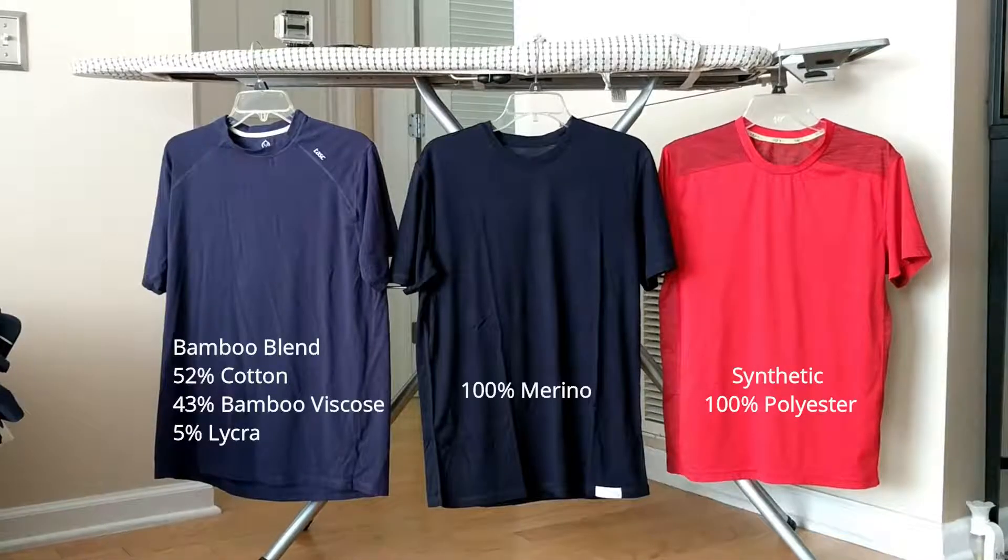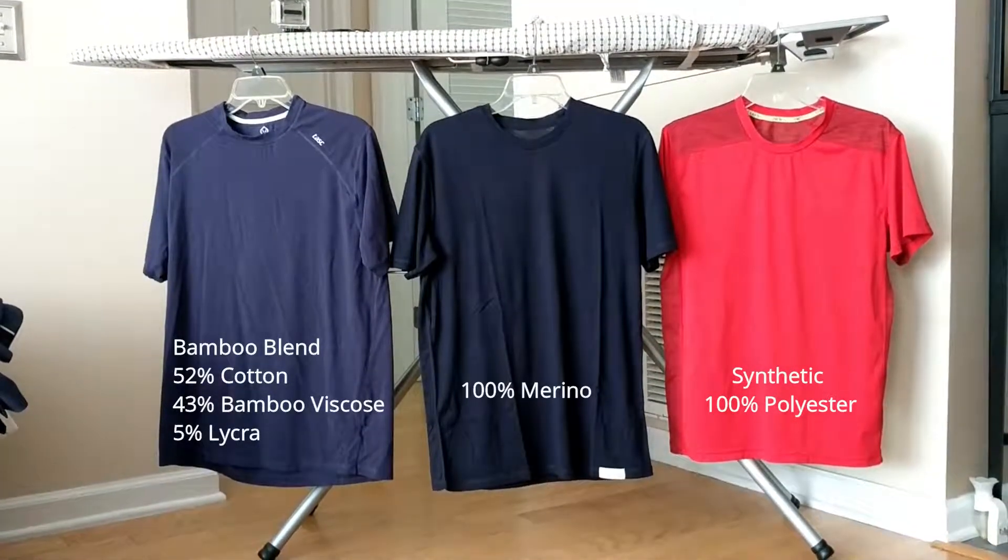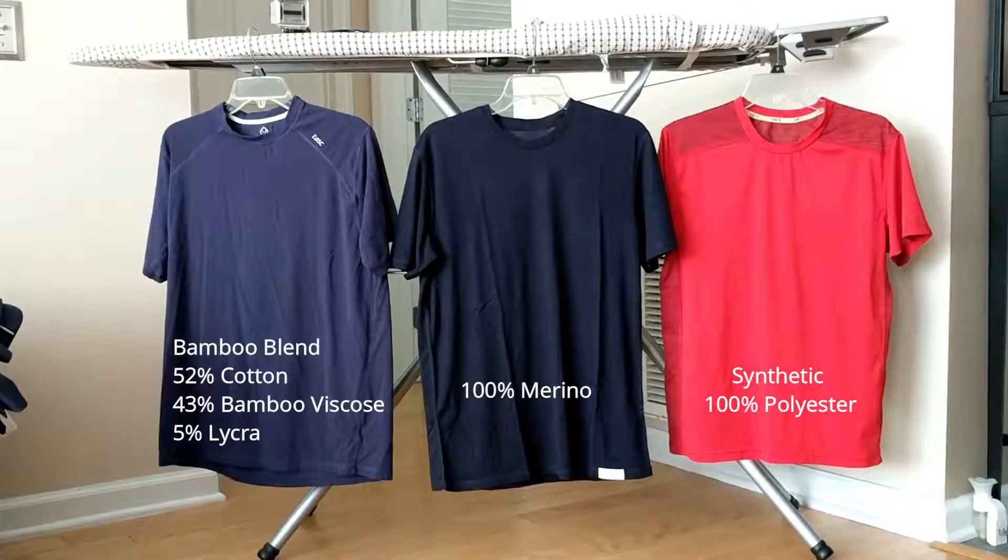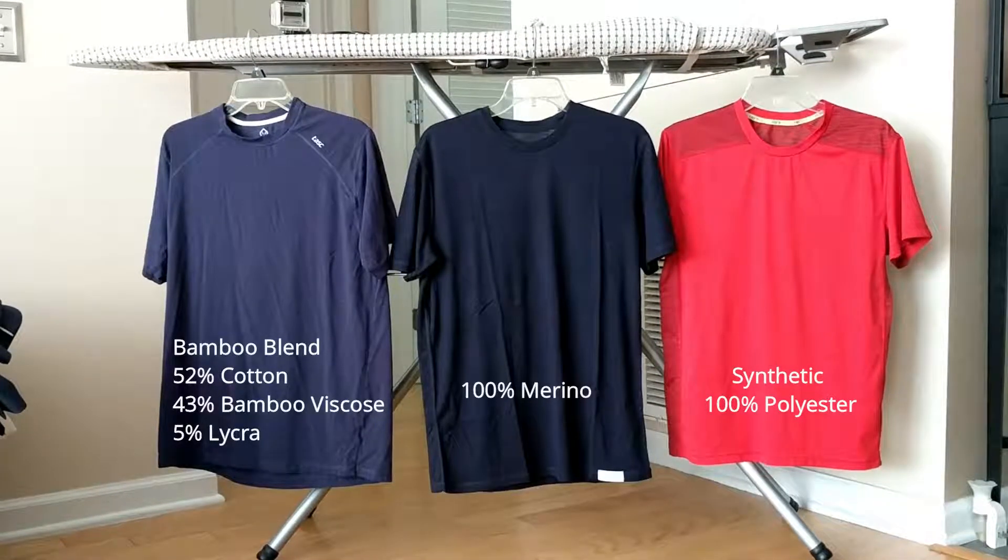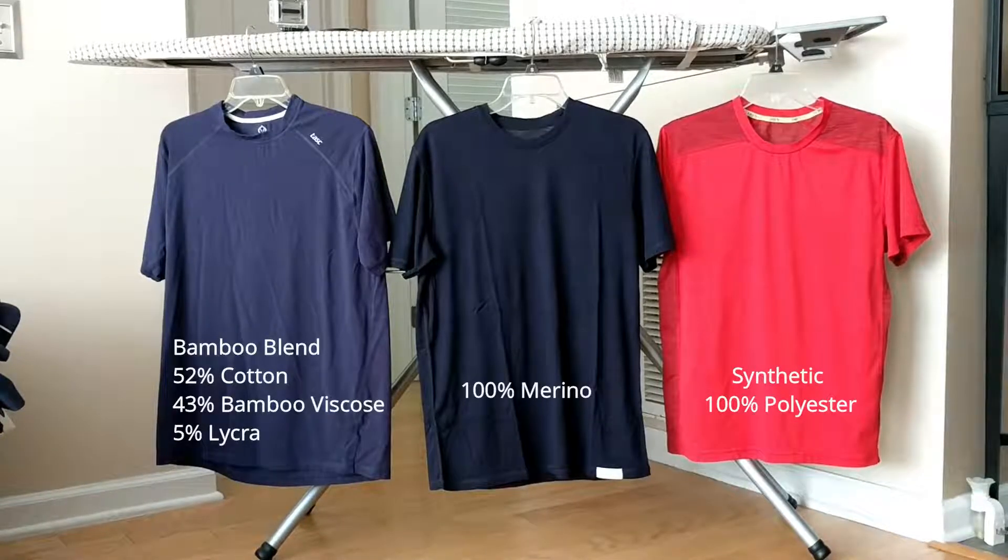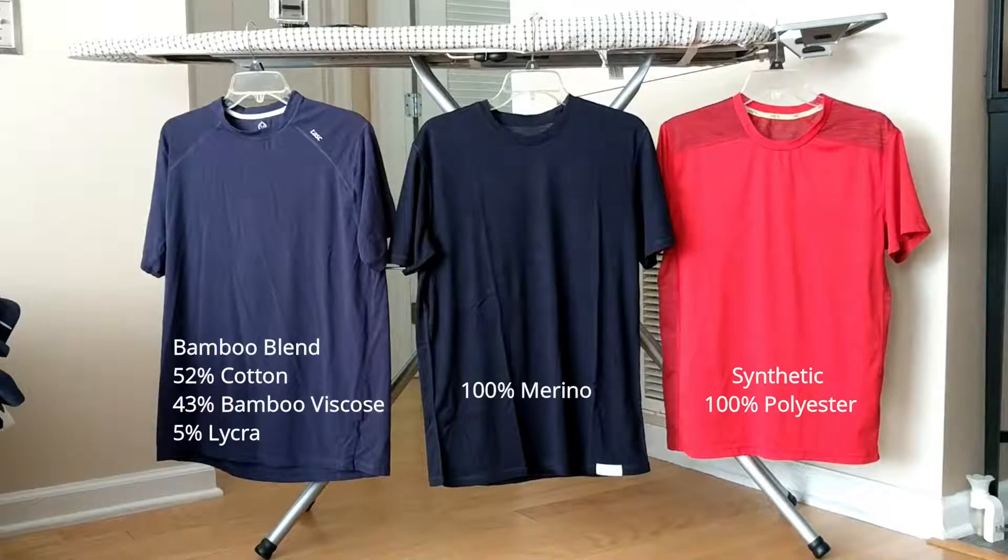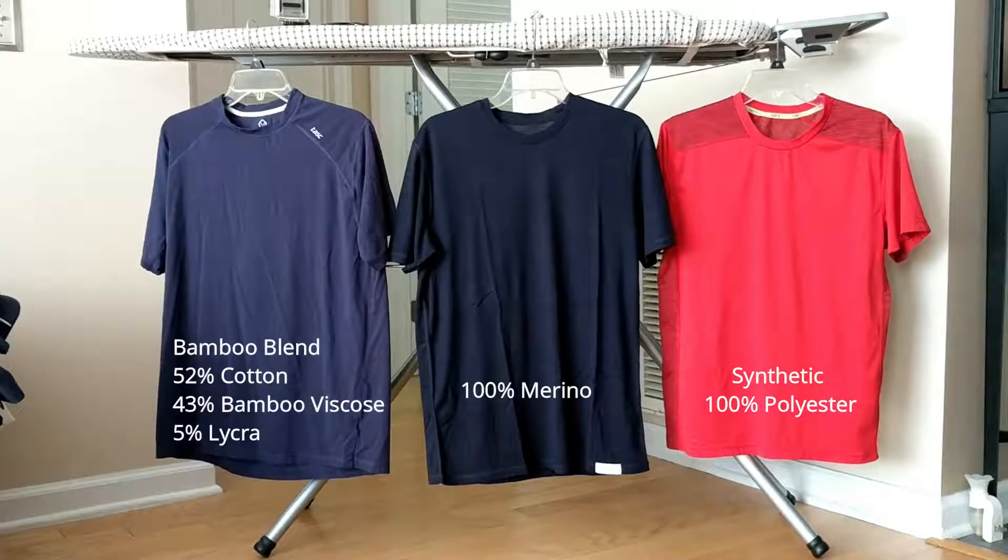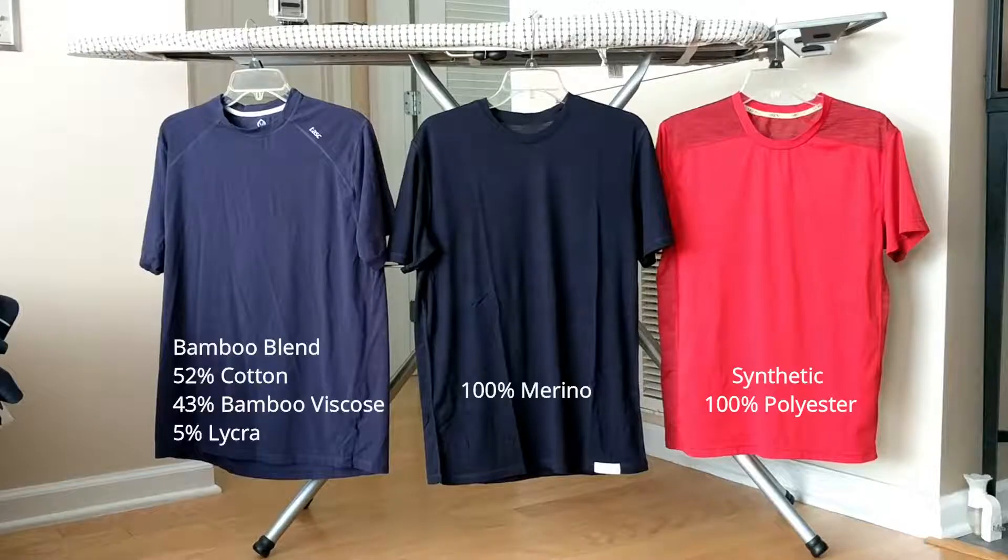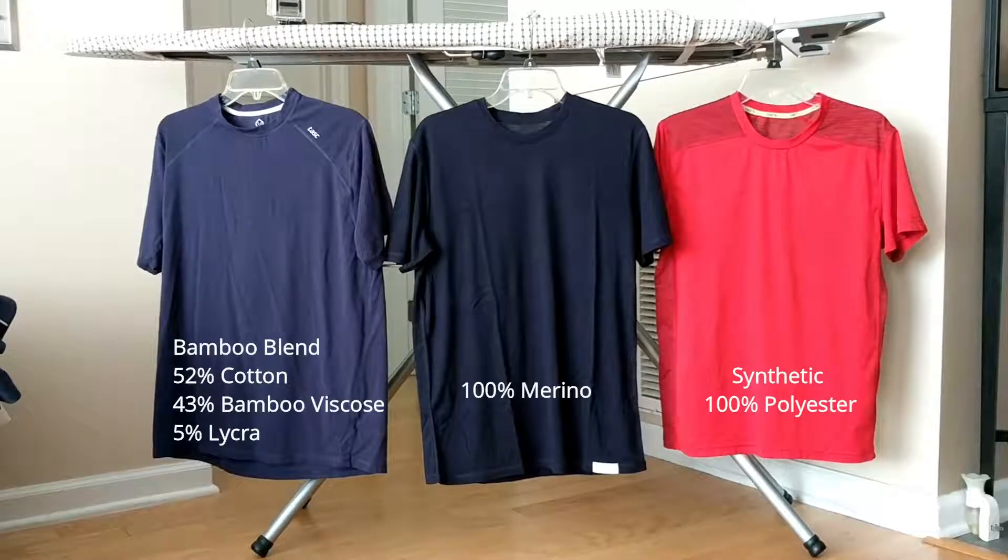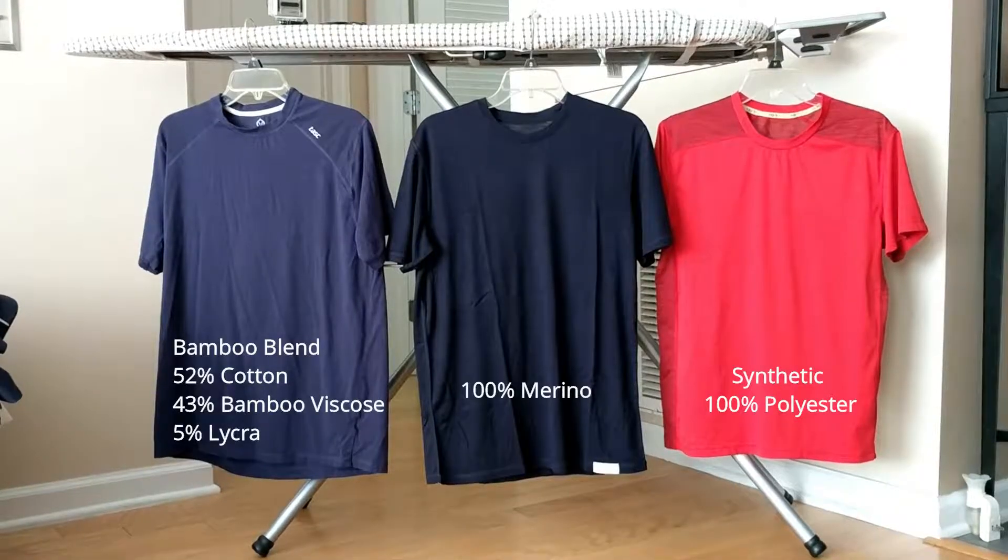Some say bamboo dries faster, some say merino dries faster. So today we're going to do a little experiment and see what happens. We're going to throw all of these in the washing machine, put it through a cycle, and then we're going to hang dry it here and do a little lapse time photography on it and see which one dries faster, and then see if we can come to some conclusions about which material is the best. So let's get to it.